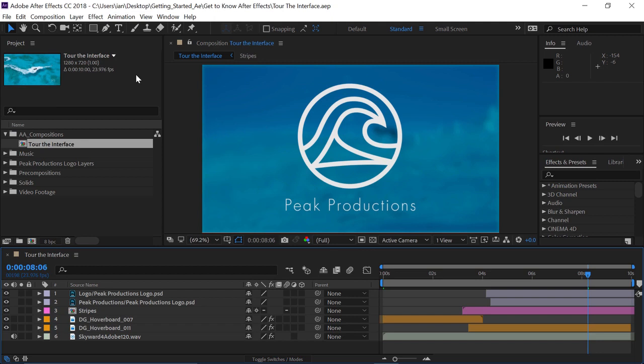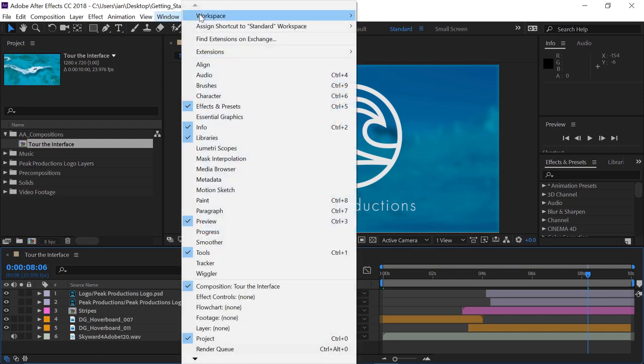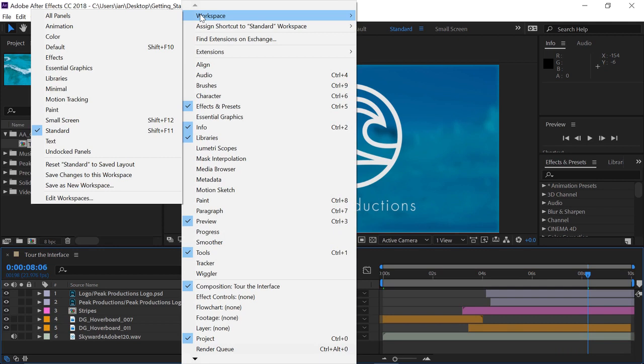To determine how the elements are laid out within the interface, we need to first set our workspace. So in the menu bar, I'm going to go to Window, Workspace, and make sure I'm set to the standard workspace.